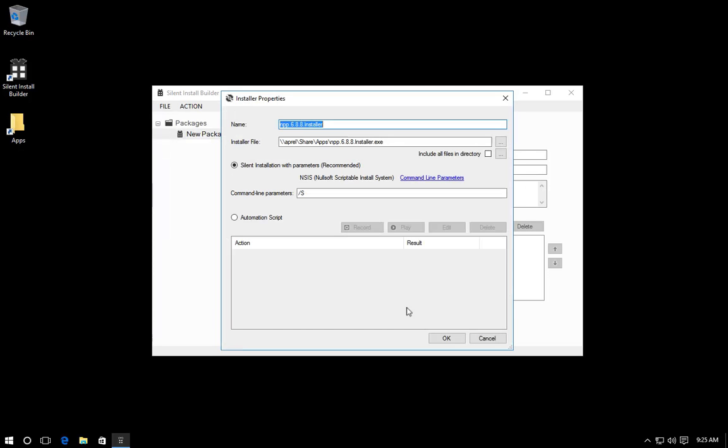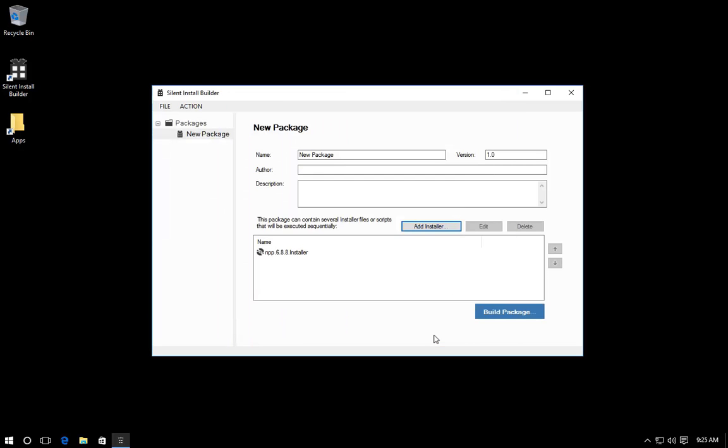The installer properties dialog shows that the selected installer is detected as the NSIS installer system. The command line parameters required for silent installation have been filled automatically. The new installer is added to the package.